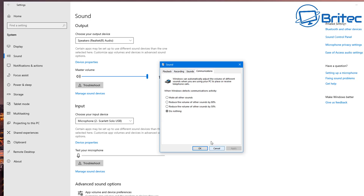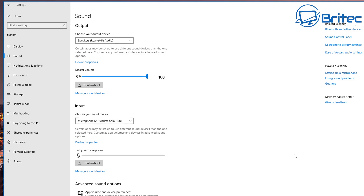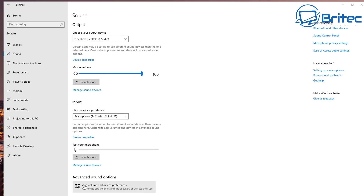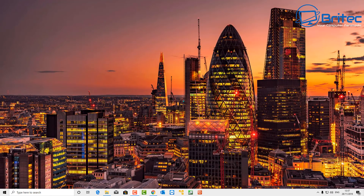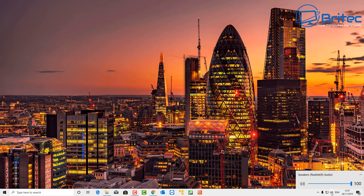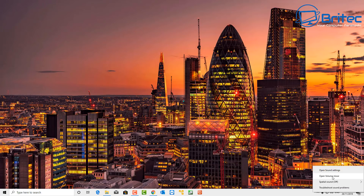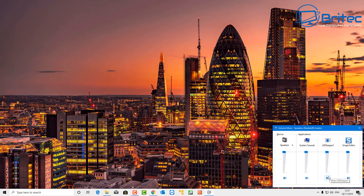There's normally an Enhancements tab but it may not always appear. In this case there's an Advanced Sound Options link below — click on that. Here you can see per-application volume controls. Make sure the application volume is turned up for whatever you're using. Also verify the correct output and input devices are selected for playback and recording. The speakers should be at 100%.